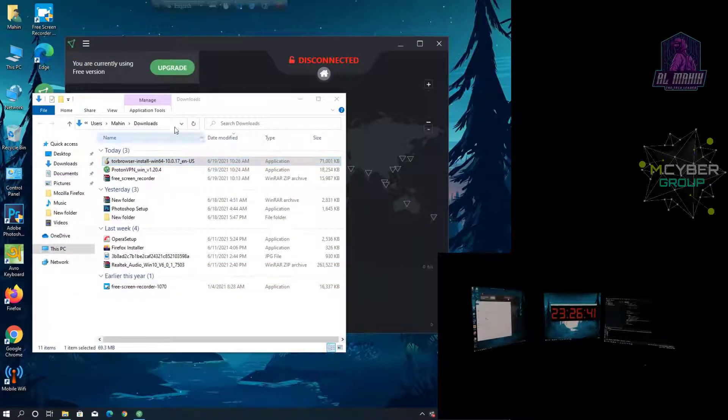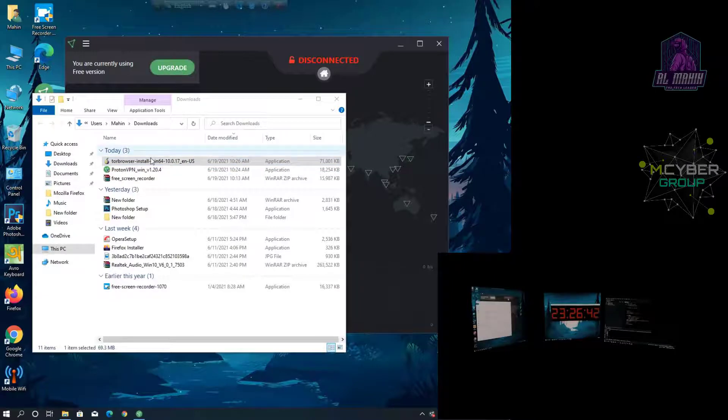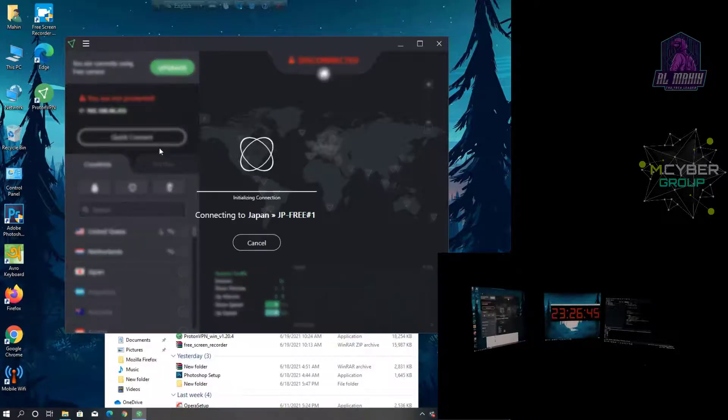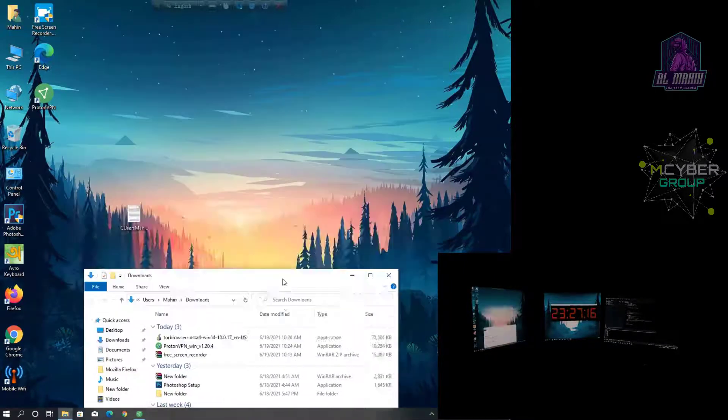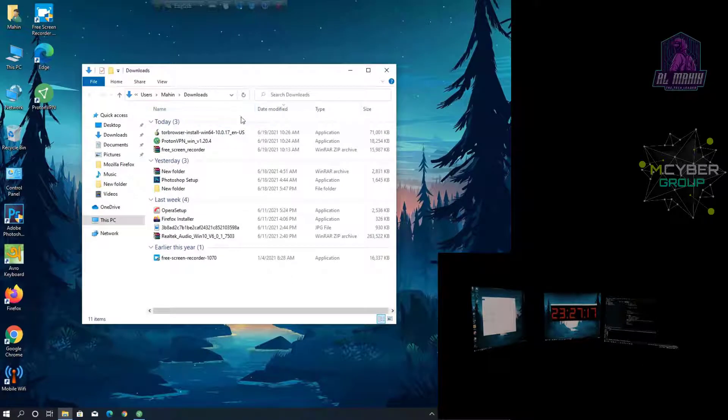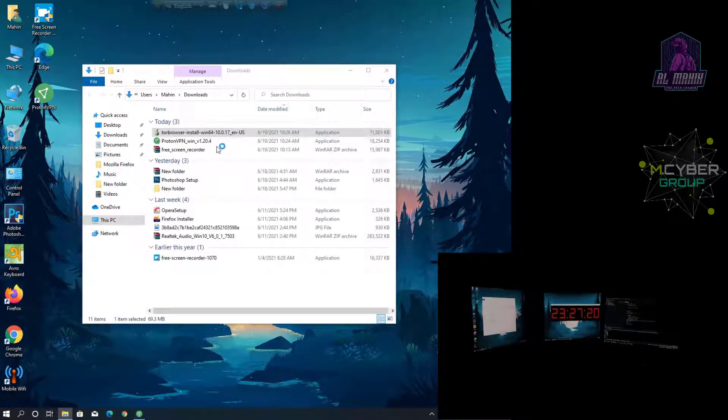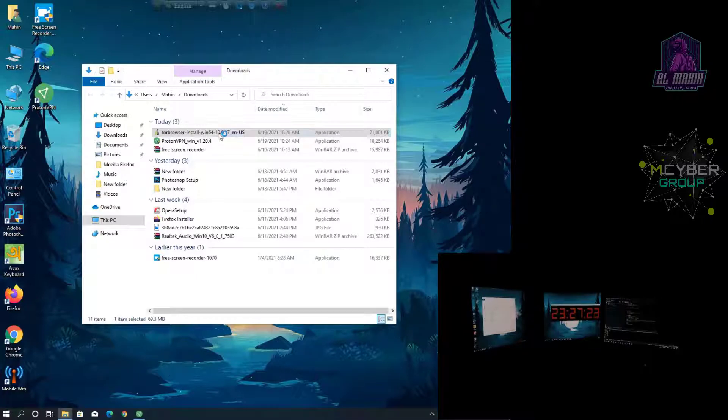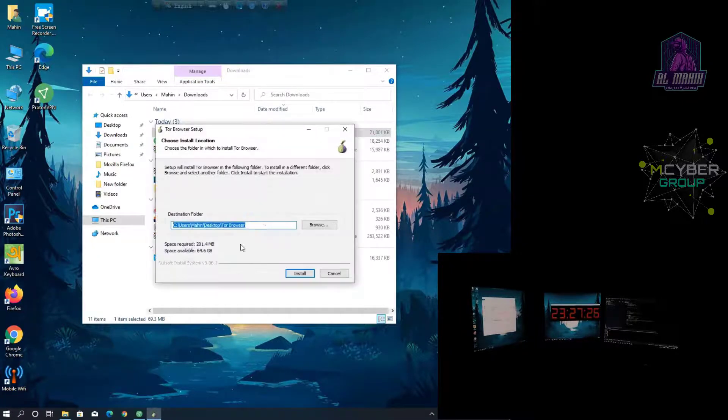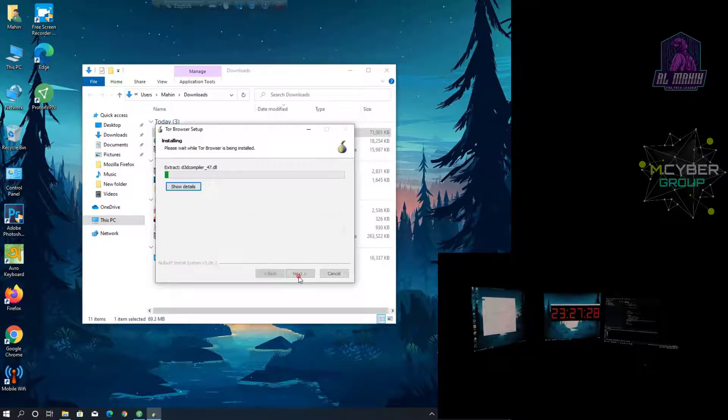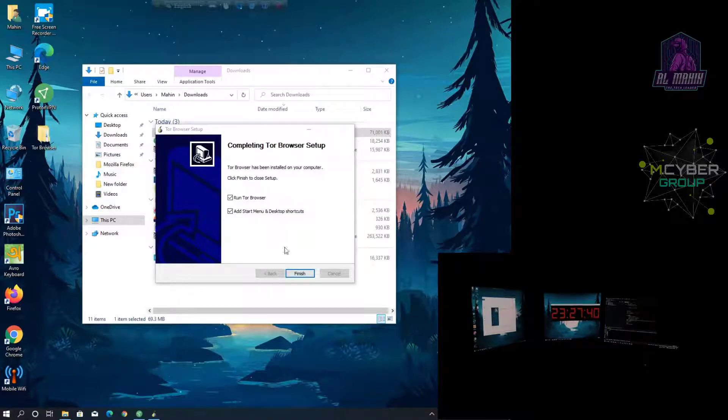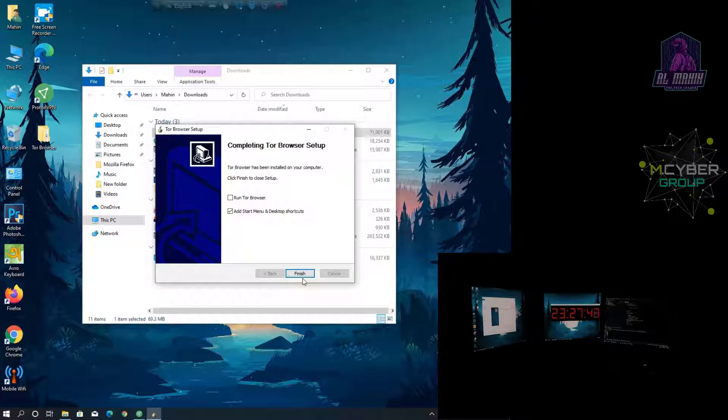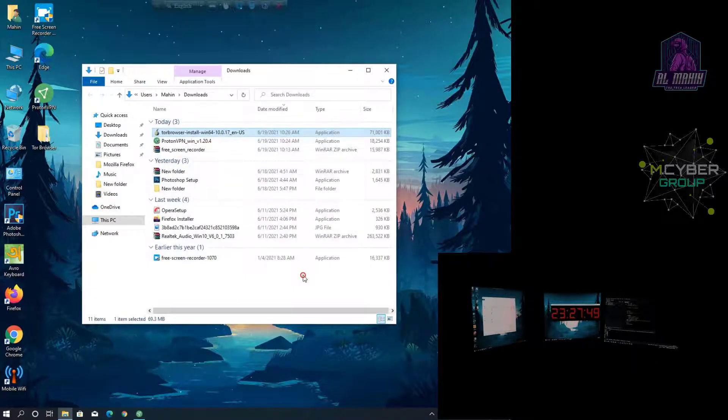I will connect to VPN. I will connect to the browser. Click on the keyboard, then install. I will run the browser and click on the tick mark, then finish the keyboard.